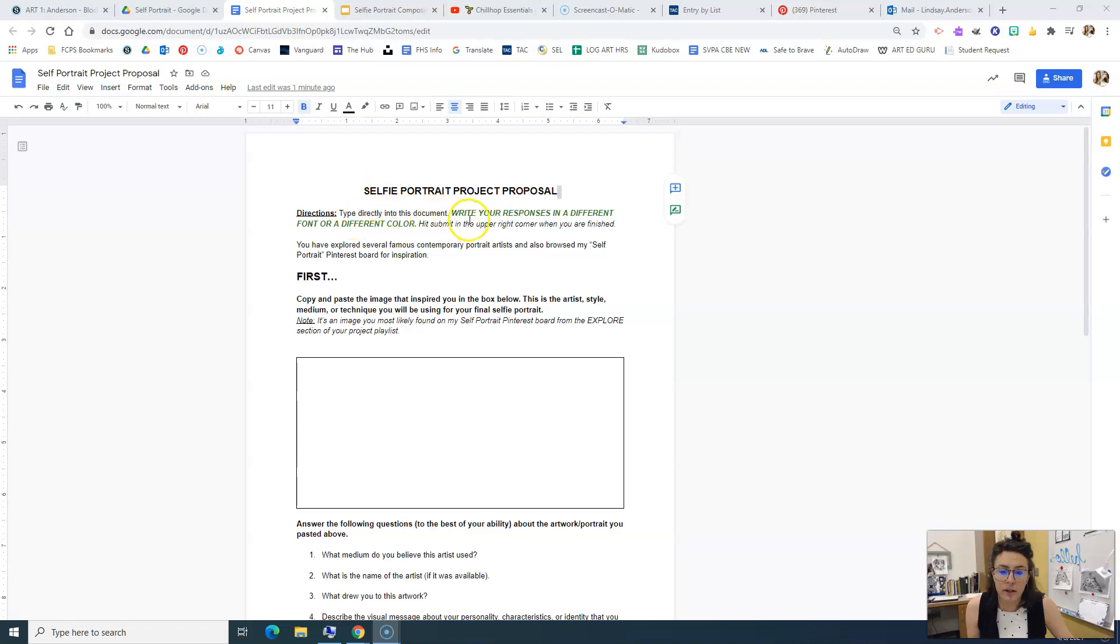I do want you to type directly into this document, write your responses in a different font or a different color.